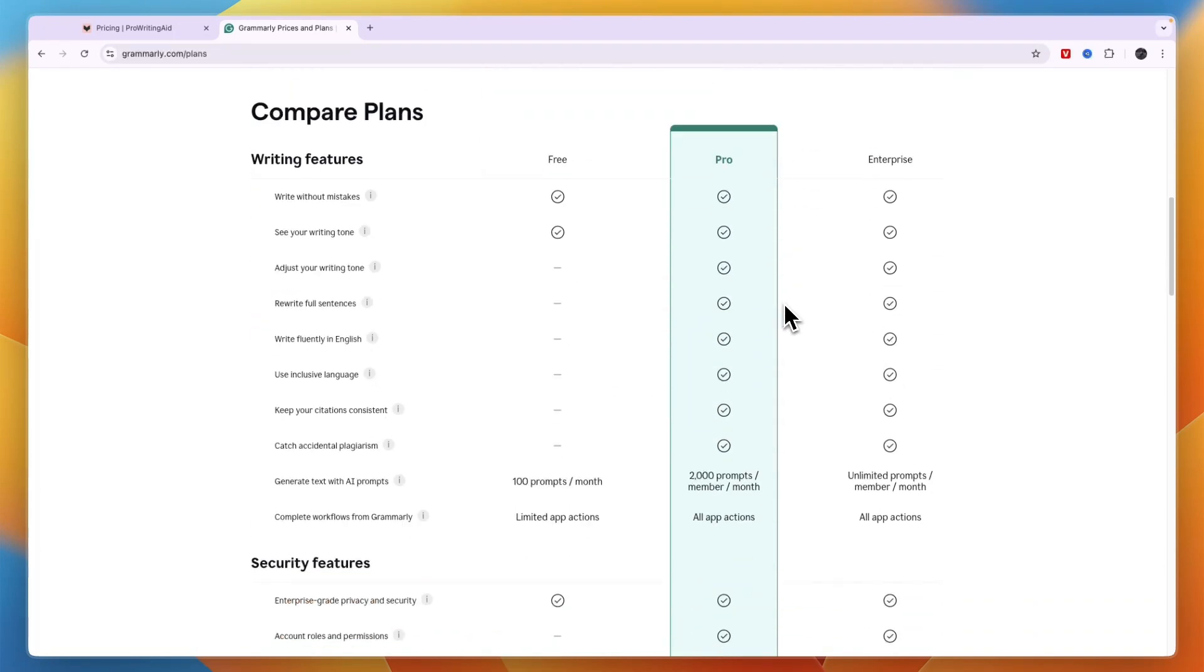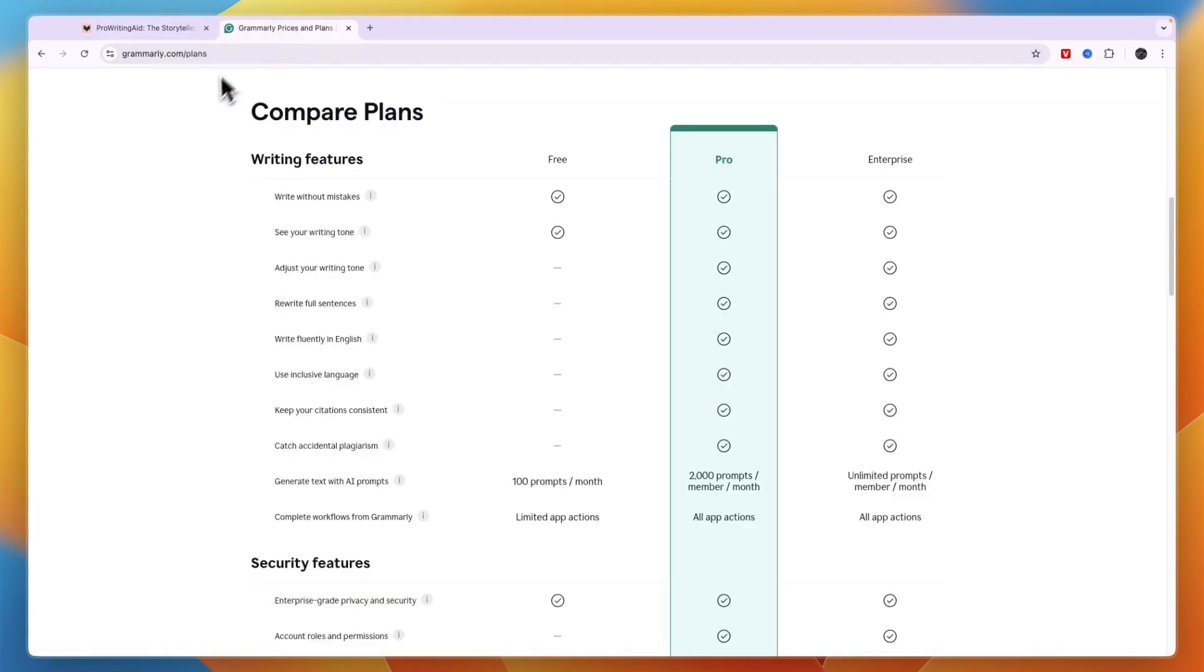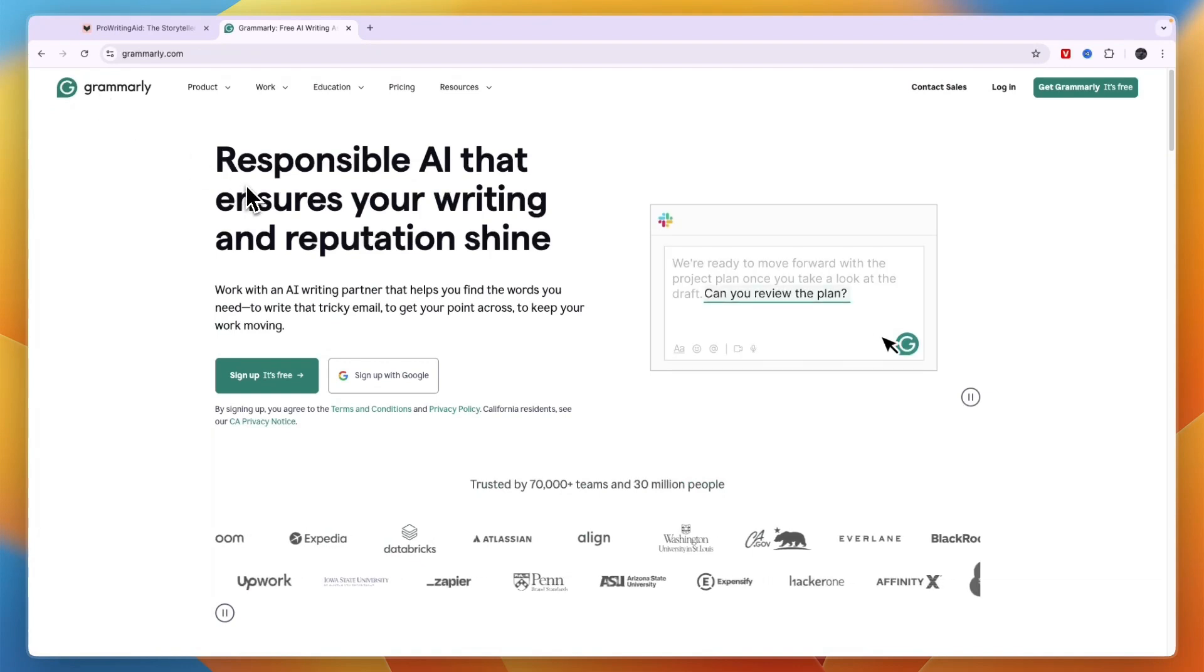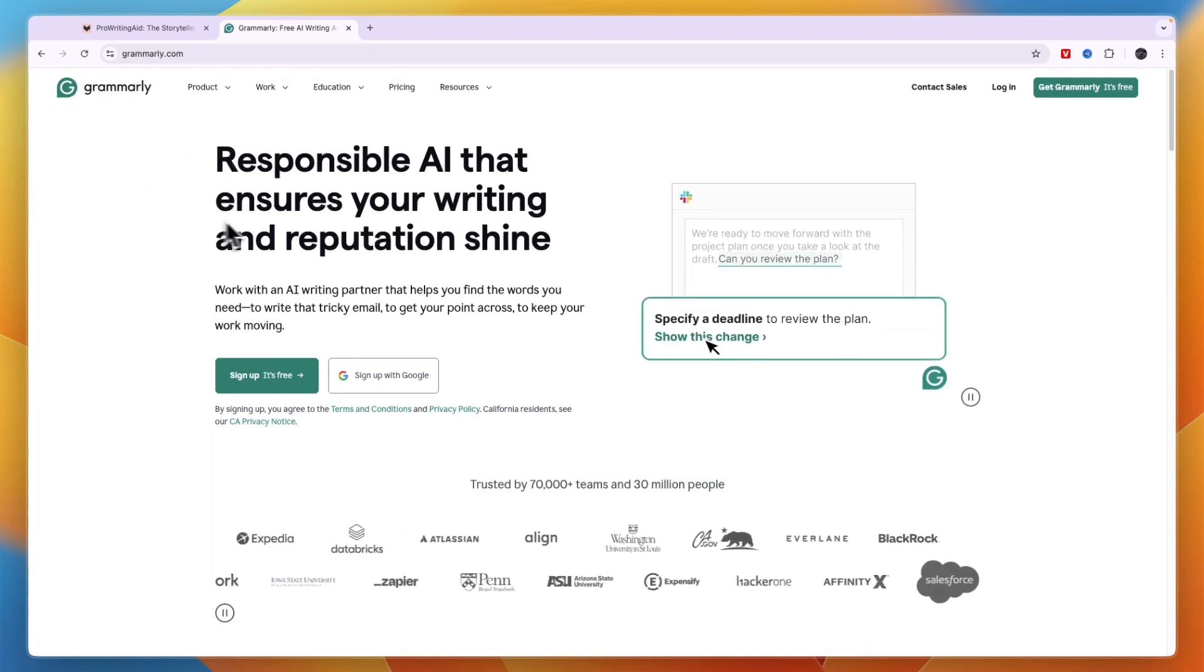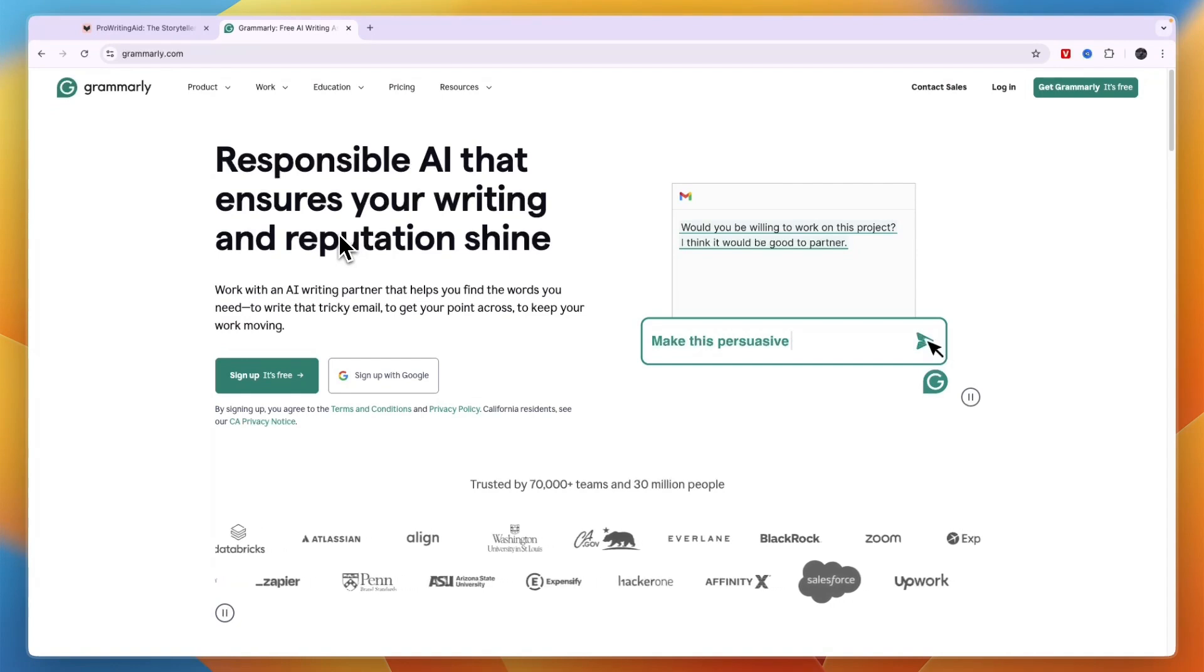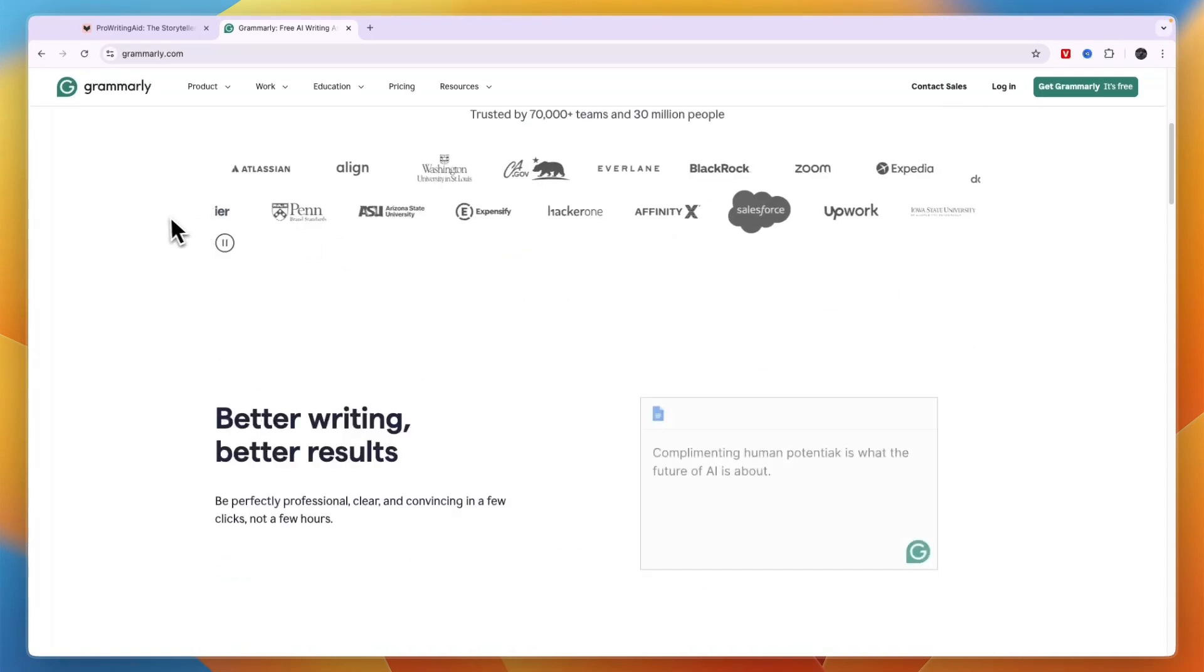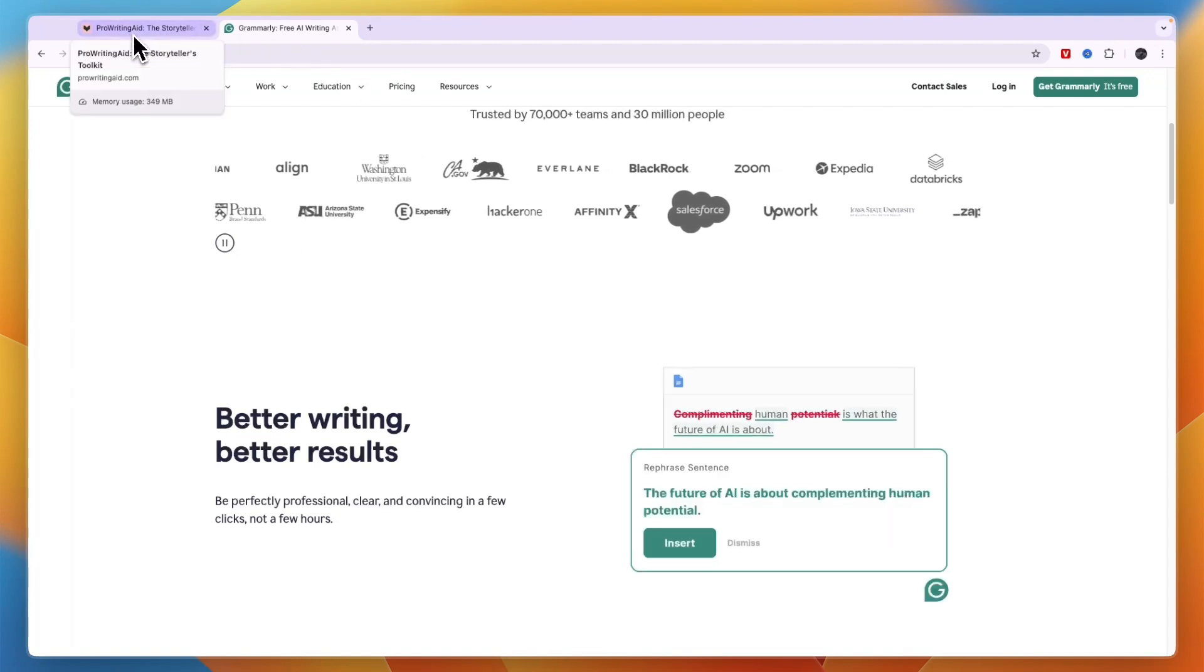So should you pick ProWritingAid or Grammarly? First I would choose Grammarly if you want to do any of the following. Work in a less cluttered interface, so the cleanest interface will be found in Grammarly in my opinion. Also if you want to generate more and better AI content and if you want to integrate with more apps including mobile apps. So that's when I would use Grammarly.